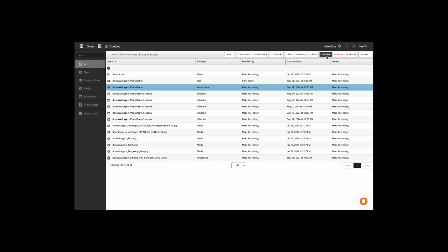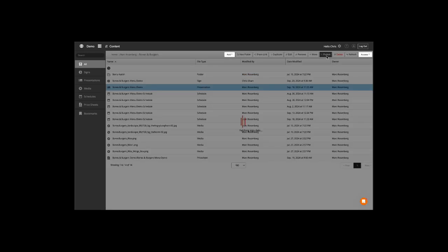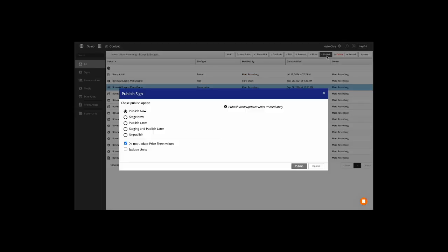With just one click, the Publish window will appear, and you can easily publish. All signs linked to the presentation will be published.